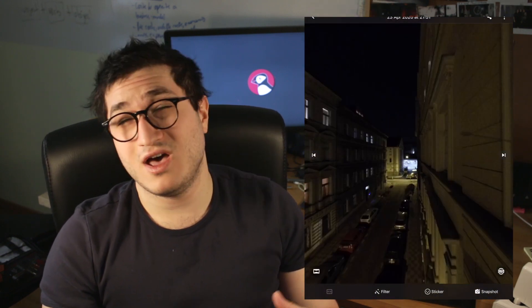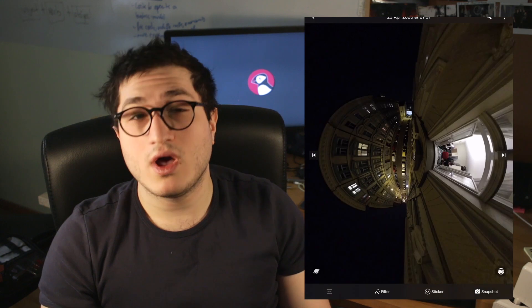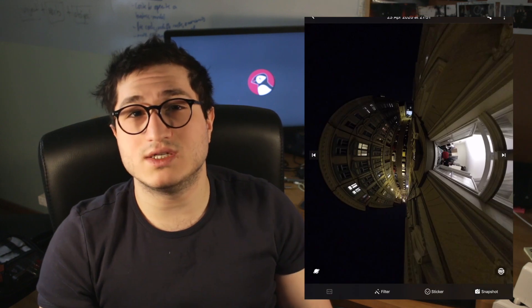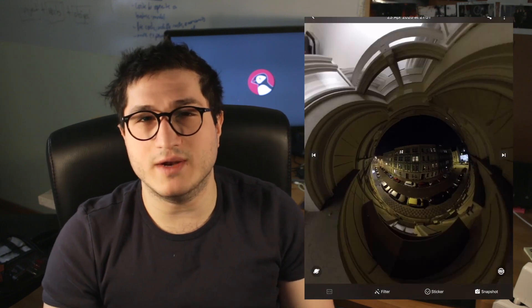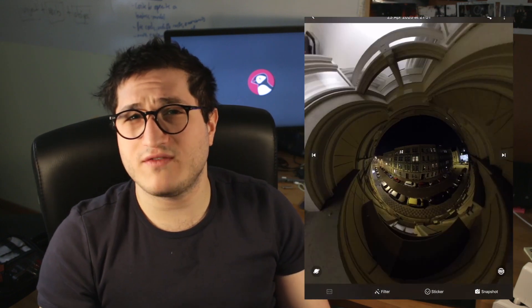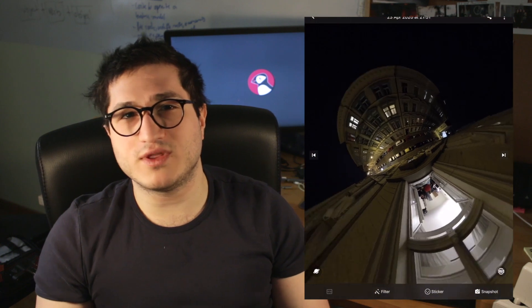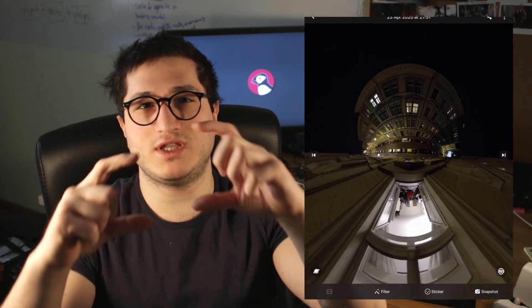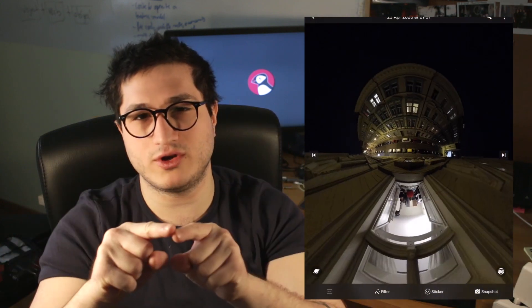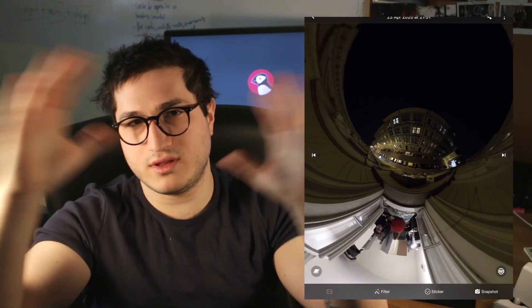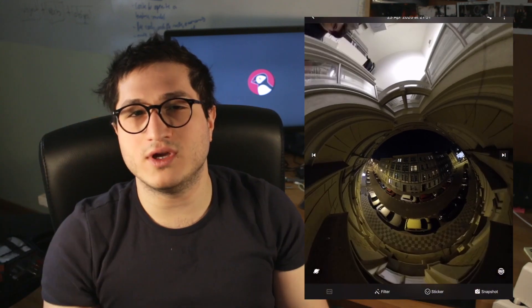So you have a fisheye, a flat view, as well as a tiny planet. You don't have the crystal ball. And the difference with that is that it would actually give you only a circular image with nothing else around it.